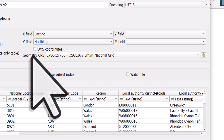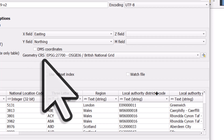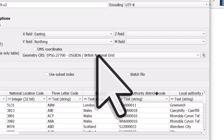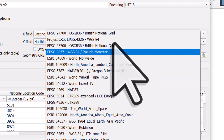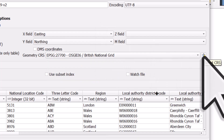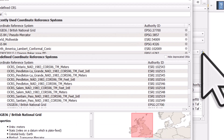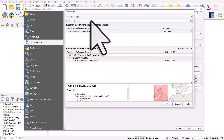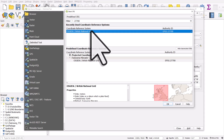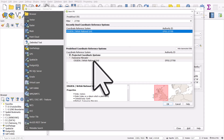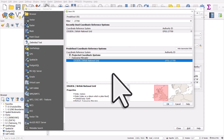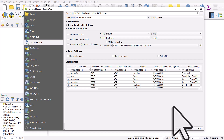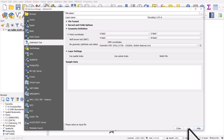The key thing is we need to make sure the geometry CRS — Coordinate Reference System — says British National Grid. I have it in my list of frequently used ones. If you don't, you can click on the button to select the CRS. In the filter box, you can type 27700 — that's the code for British National Grid. Select it and click OK, then finally click Add and Close.